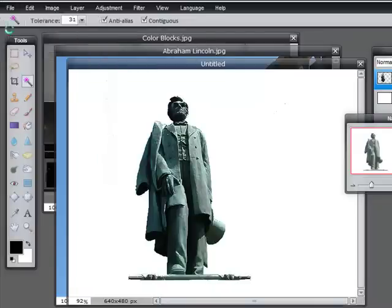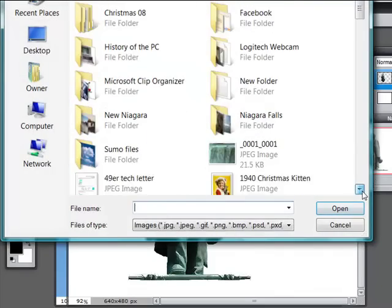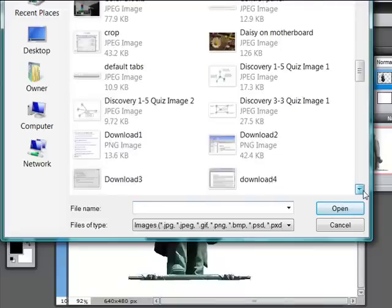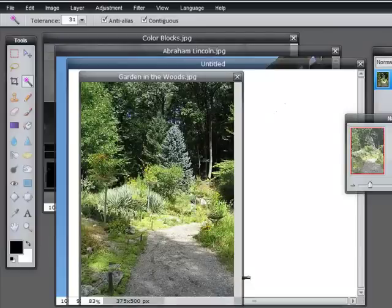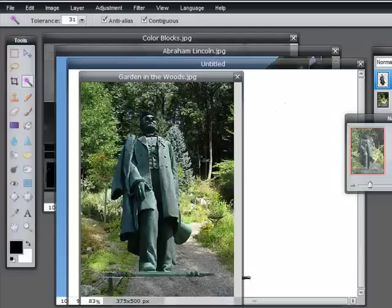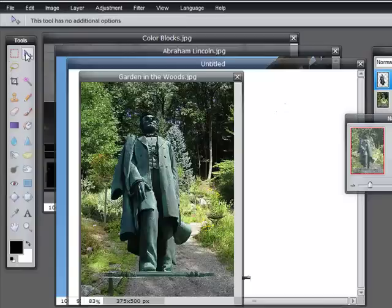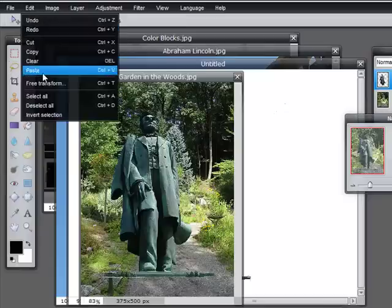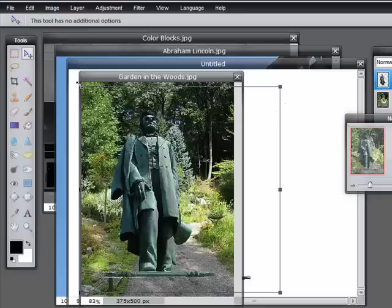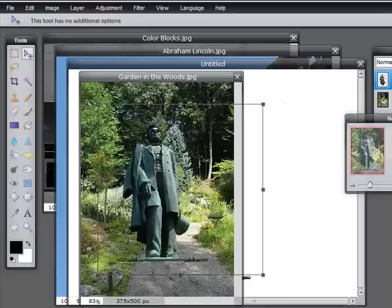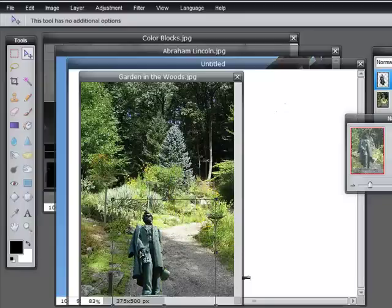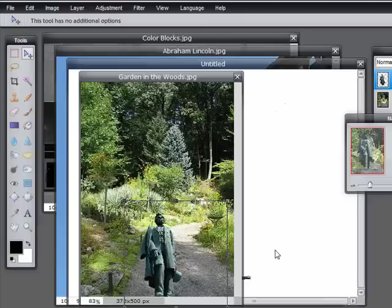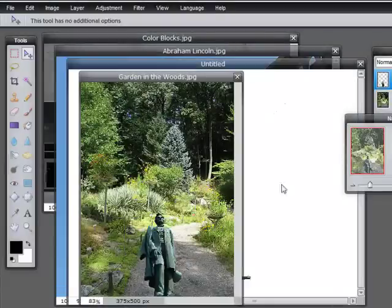Now I want to open our garden file because I thought he might look very nice in that garden. Let's paste him. He does look nice, but a little on the large size, so let's transform him. I'm going to hold down the Shift key so that I keep him in scale. And look — he's just Mr. Lincoln walking in the garden. That's really rather charming, isn't it?